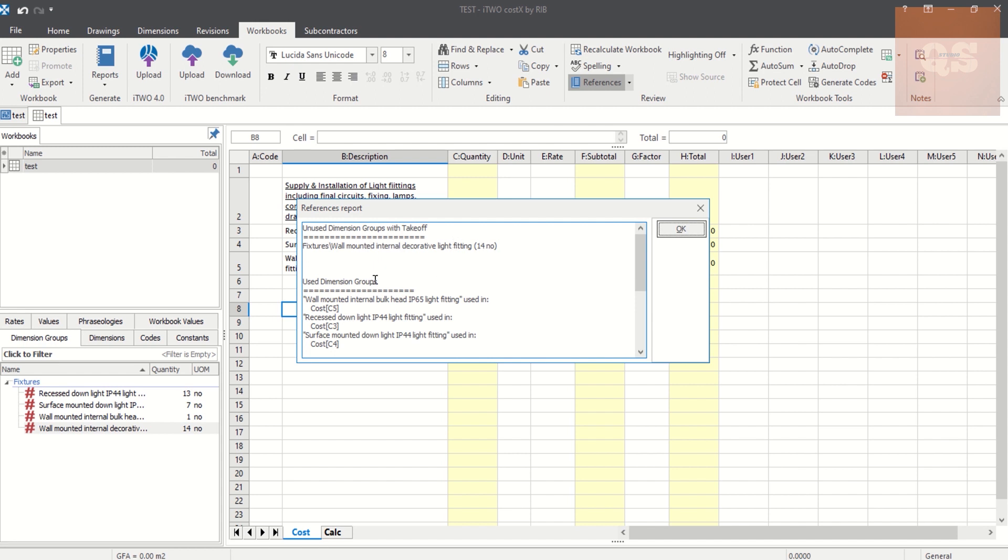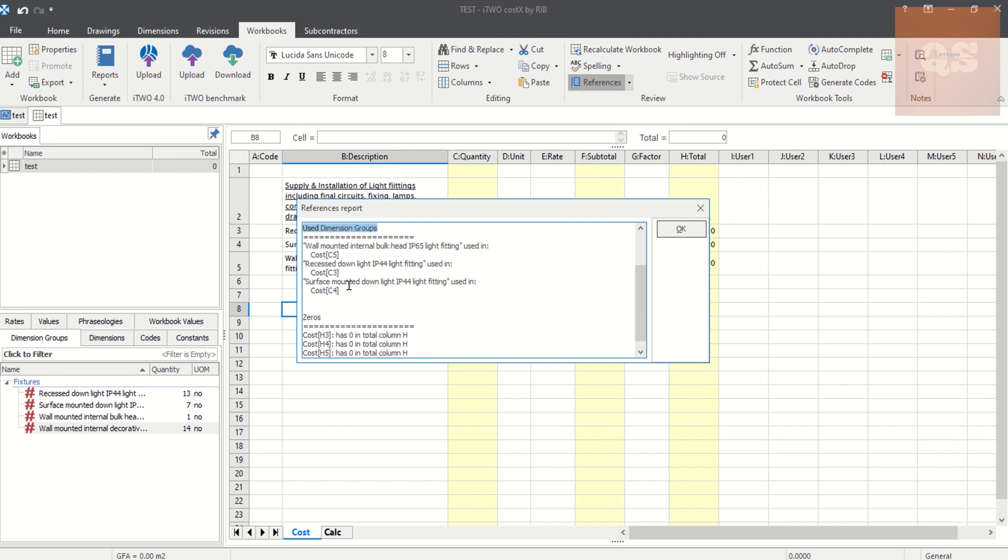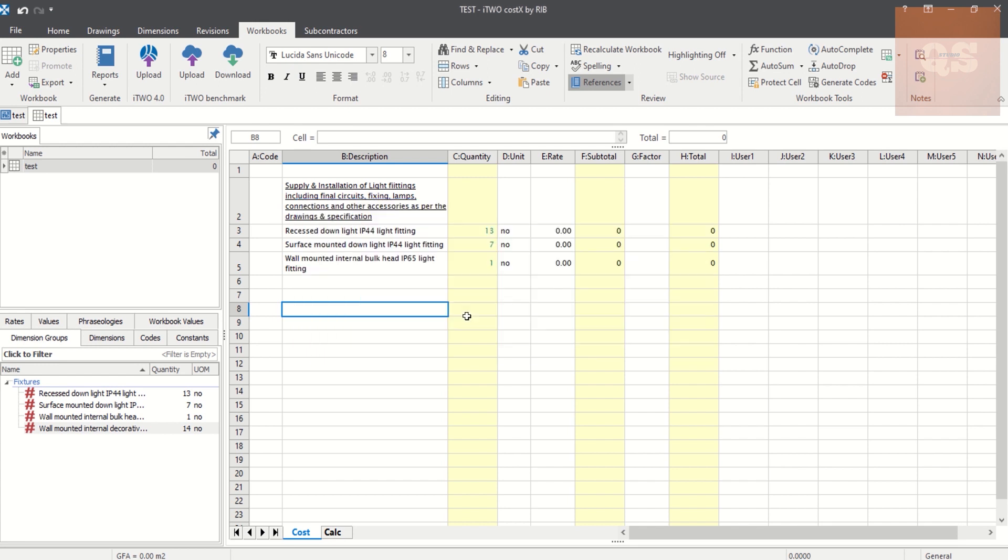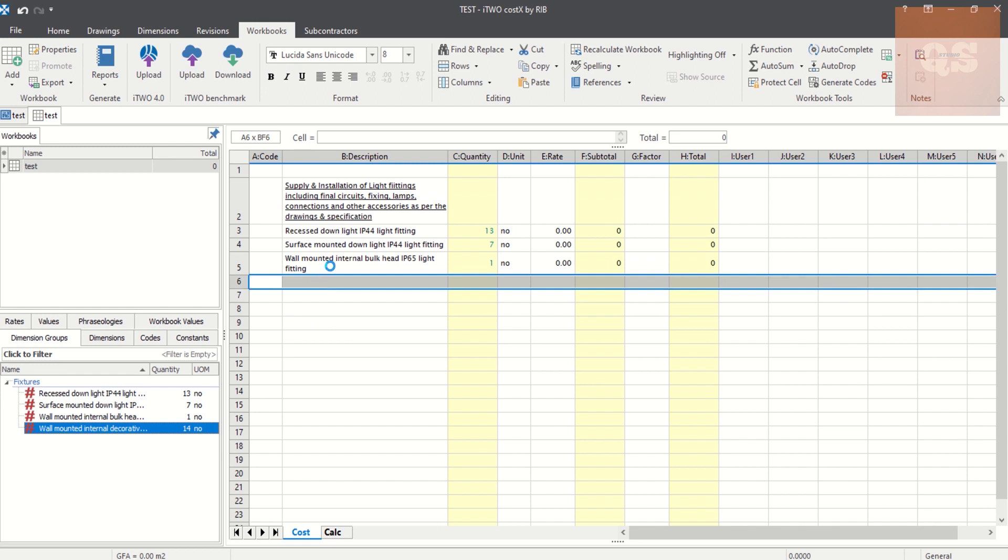And here you will be having another heading called Used. That is just showing you which all dimension groups have been taken into account. So everything will be shown, but this Unused heading is our main purpose. This heading is the main purpose of this video: to understand if we have missed out something. So we can understand we have missed out this, so we can drag it here.